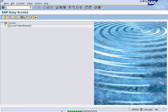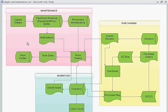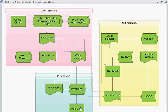In this video we will demo the whole solution from start to end — the everyday workflow of a maintenance team. We start off with a technical structure, then go to preventive maintenance, then operations: notifications, work orders, ordering parts, inventory, purchase orders, cycle counts, and time entry.